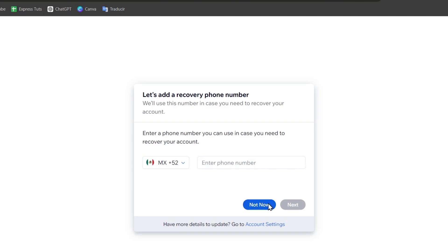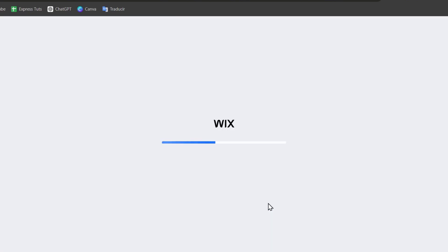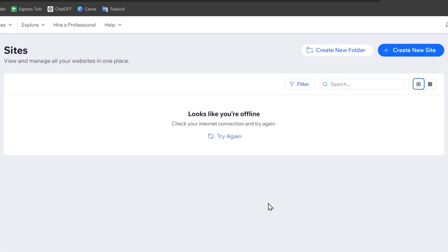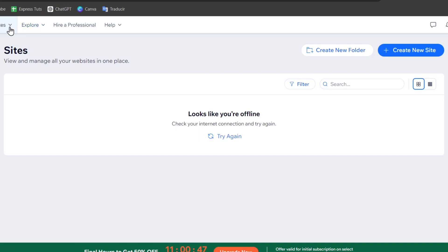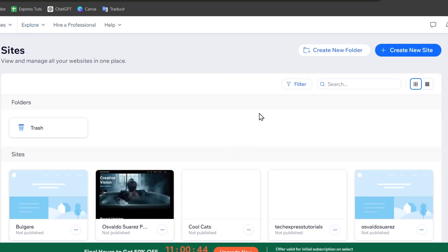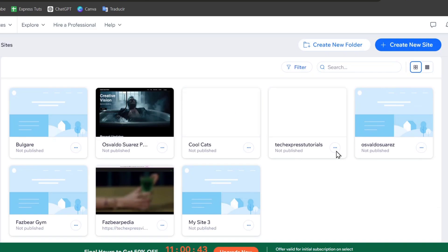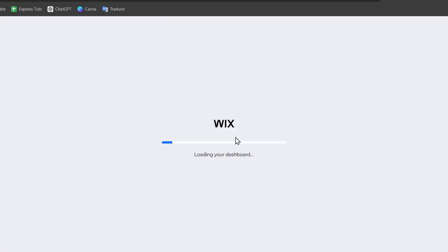If you don't have a Wix account, don't worry about it. I'm going to have a link down below in the description so you can all get started totally free. Now here I'm going to look out for my sites. Here are all my sites. I'm going to select and edit the site I want to add my video.